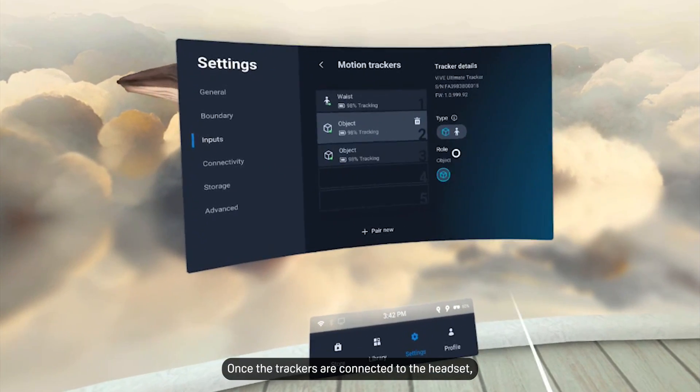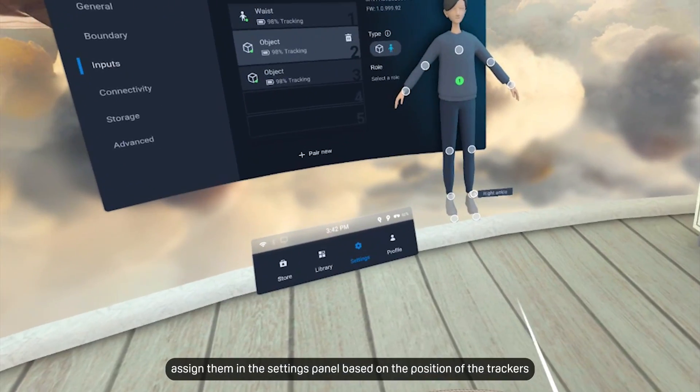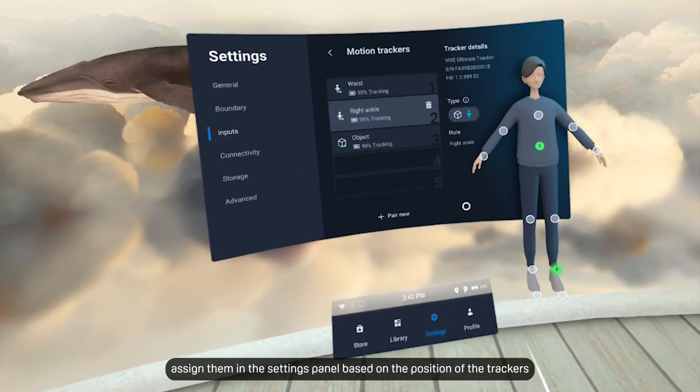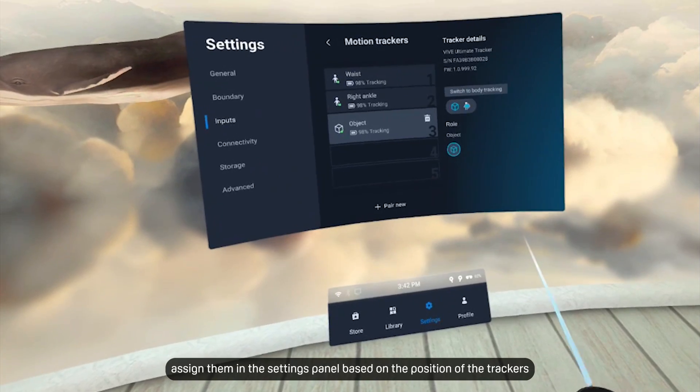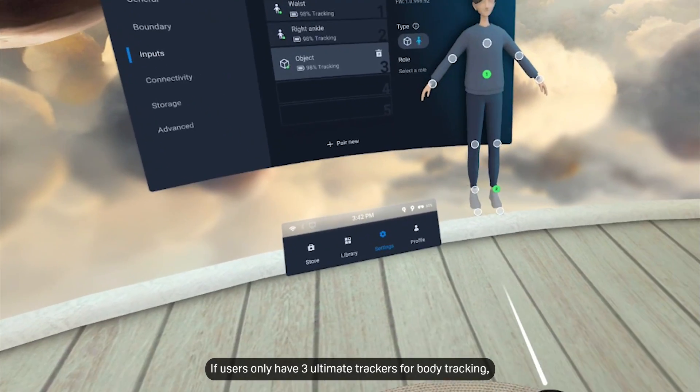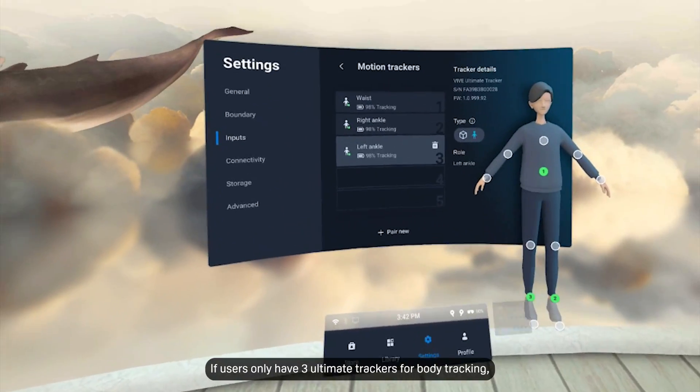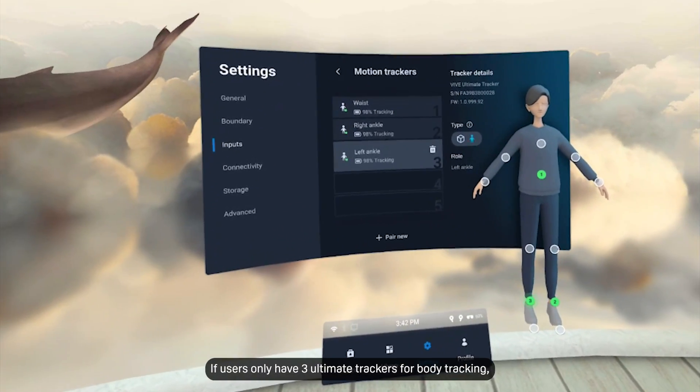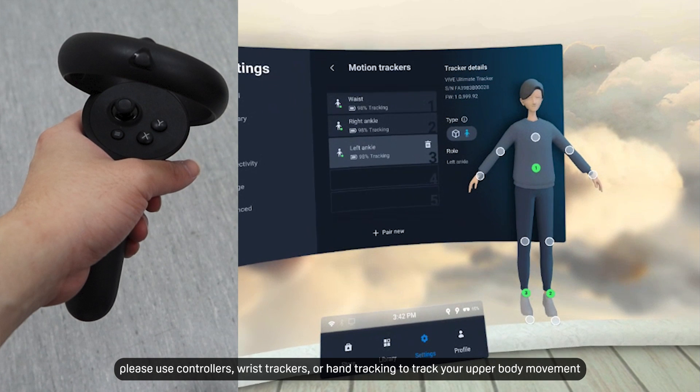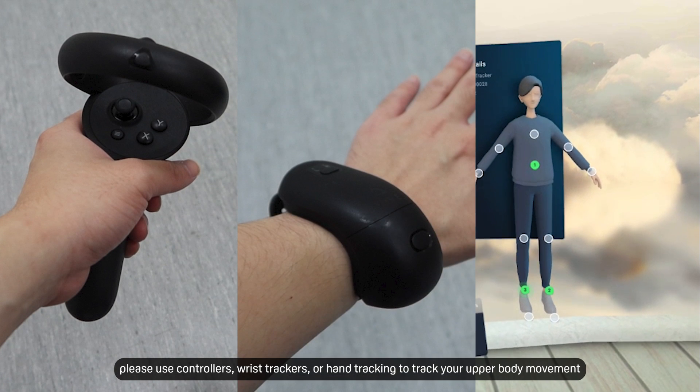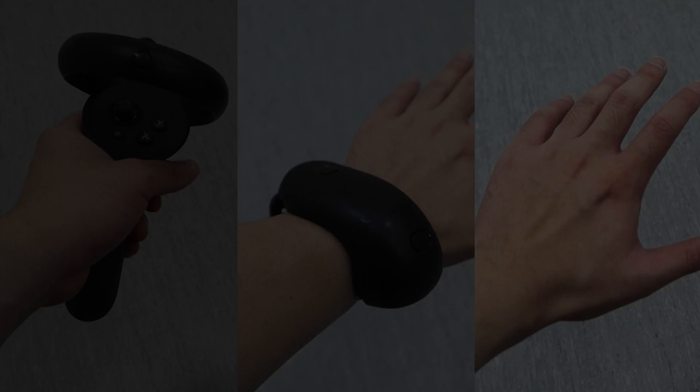Once the trackers are connected to the headset, assign them in the settings panel based on the position of the trackers. If users only have three Ultimate Trackers for body tracking, please use controllers, wrist trackers, or hand tracking to track the upper body movement.